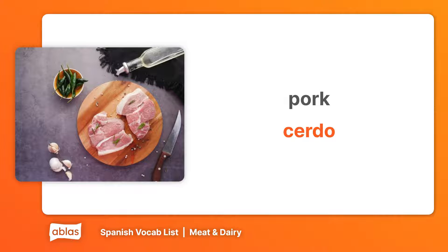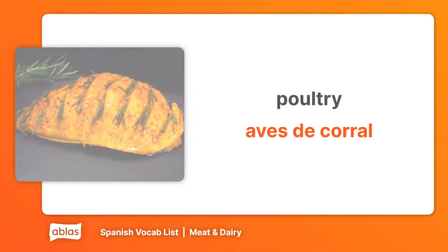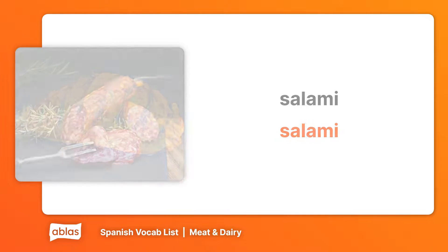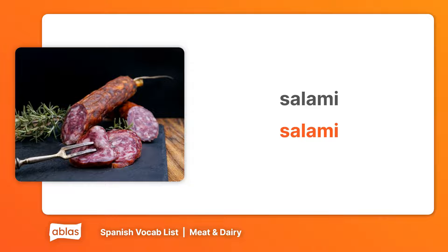Pork. Cerdo. Poultry. Aves de corral. Salami. Salami.